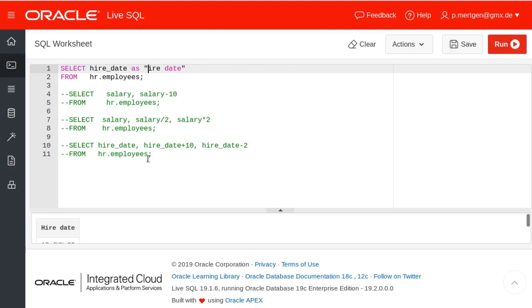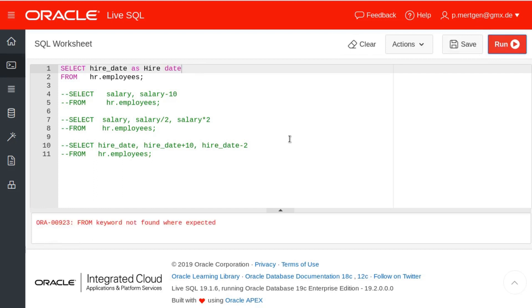Now if you do this without the double quotes, it will throw a problem because the FROM keyword was found where it was not expected because here is a date function. All right, so if you want to use aliases case sensitively or if you use keywords in your aliases, you always have to put the double quotes.